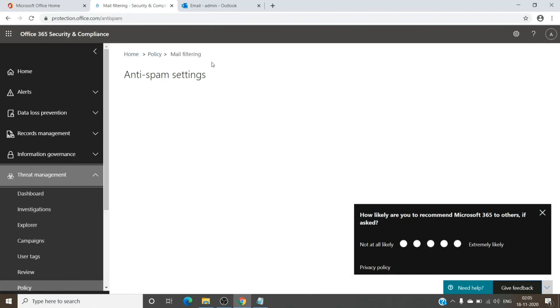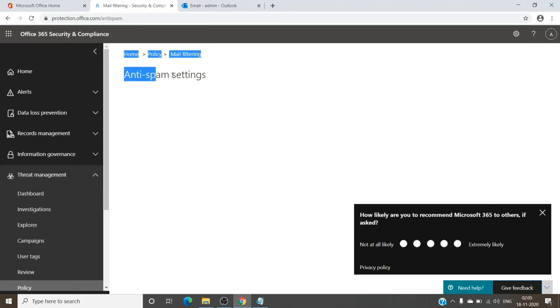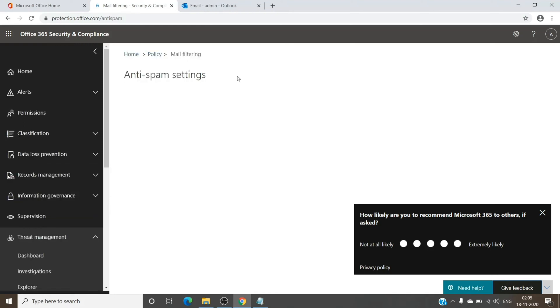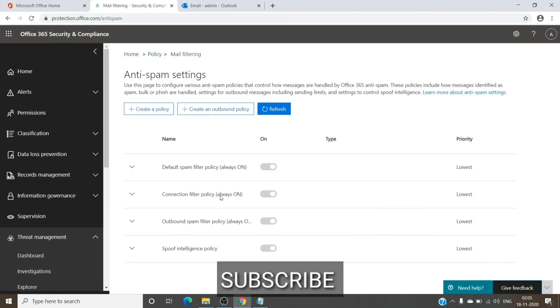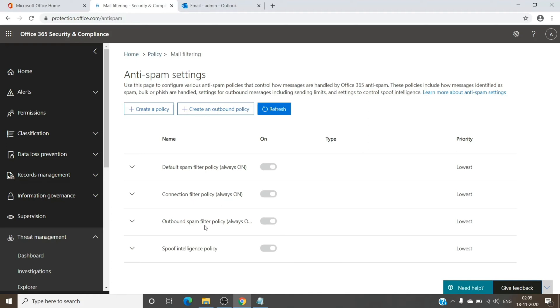As you can see, anti-spam settings, this is the setting which we were looking for. It does have this policy which is outbound spam filter policy, and you can see it is already on. It is a default policy on the tenant which will always be on.